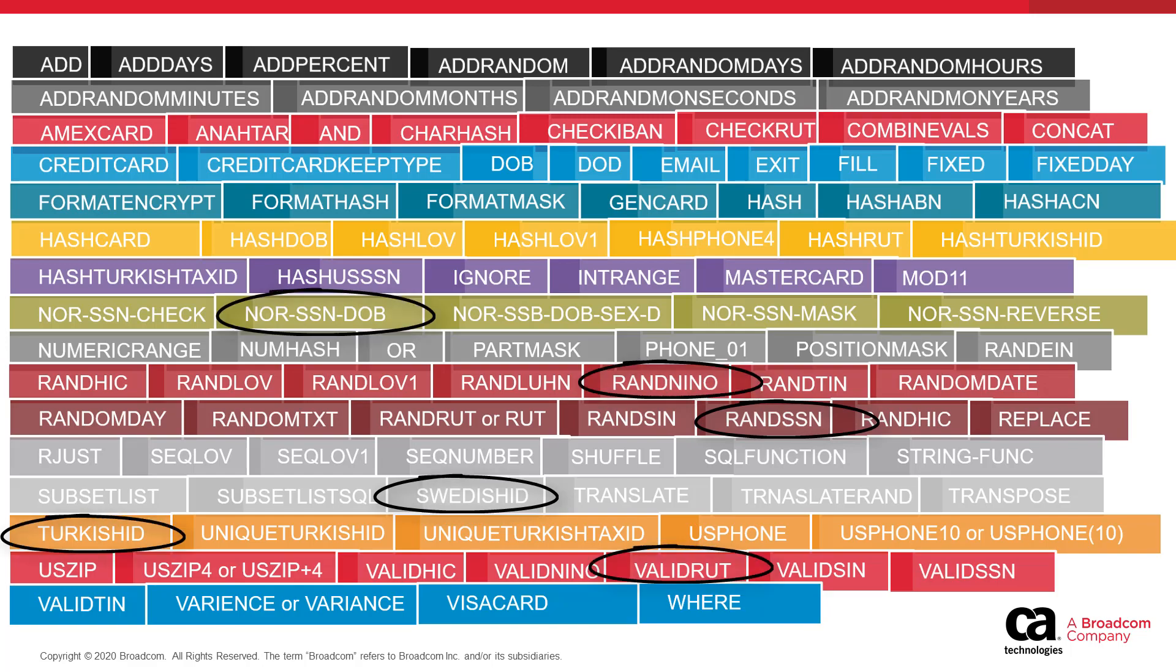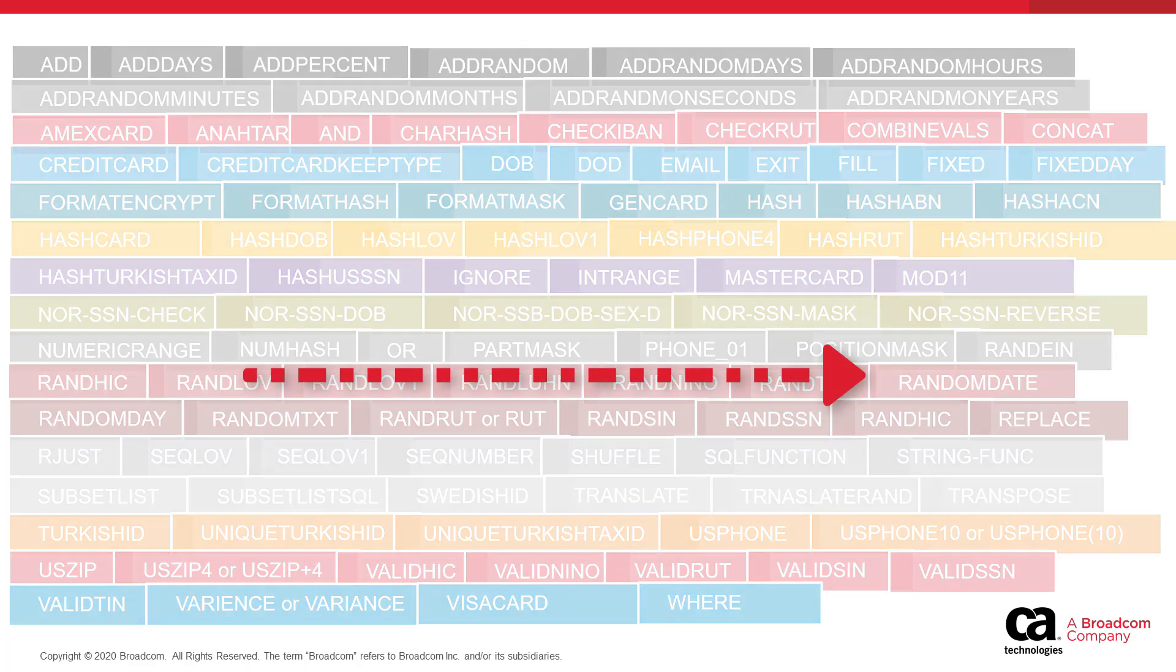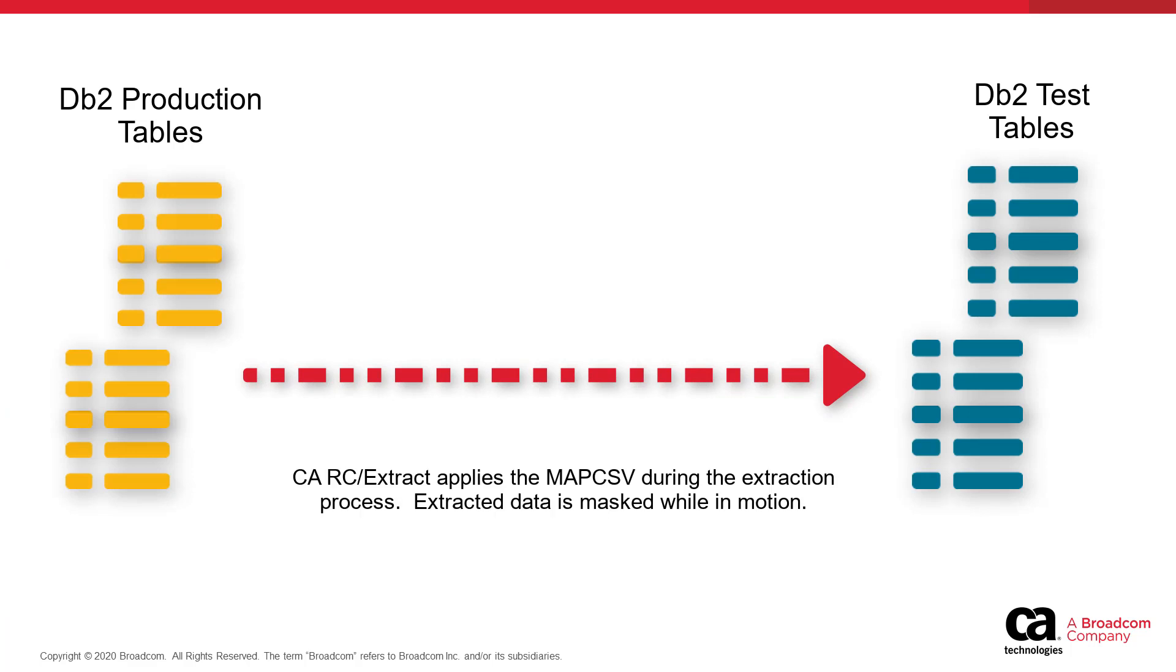Transmit this file to the mainframe. During the extraction process, CARC Extract applies the rules from the MAP CSV file, masking the data while it is in motion.